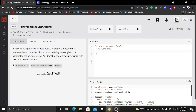Let's read the statement of this problem. It's pretty straightforward: your goal is to create a function that removes the first and last characters of a string. You are given one parameter, the original string. You don't have to worry about strings with less than two characters.